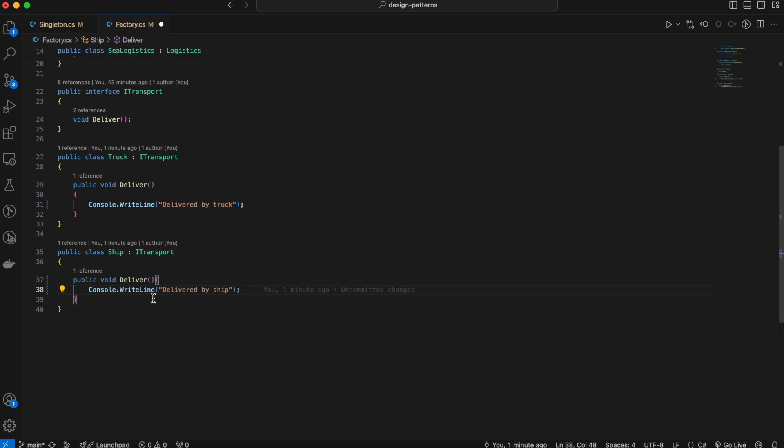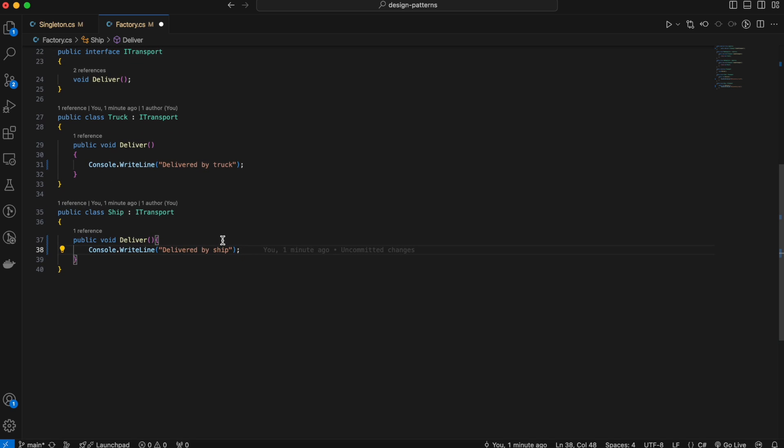The factory method pattern is ideal when the exact type of object needed isn't known until runtime, or when you want to avoid coupling client code to specific classes. Without the factory method, you would have to write conditionals to create truck or ship objects, and every time you add a new transport type like an airplane, you'd have to modify client code, potentially introducing bugs. With the factory method, you just extend the factory to handle new transport types, keeping client code clean.